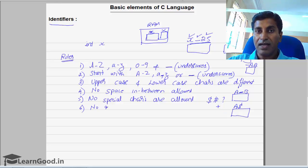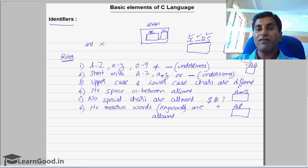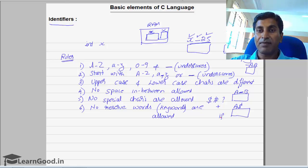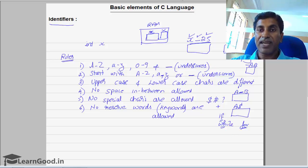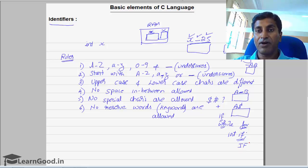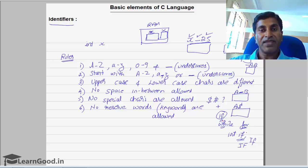The sixth rule: no reserved words are allowed as identifiers — you can also call them keywords. Every language provides some set of keywords or commands. For example, C language has commands like if, while, and for. These are reserved words which have specific meaning in the language. So you cannot declare int if — the compiler will give an error. You can use uppercase IF or mixed case, but lowercase if is a reserved word and will cause a compiler error.